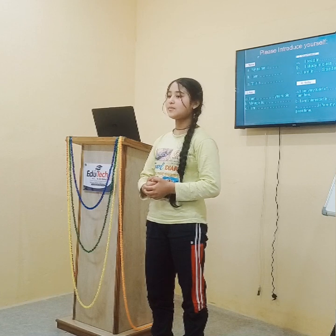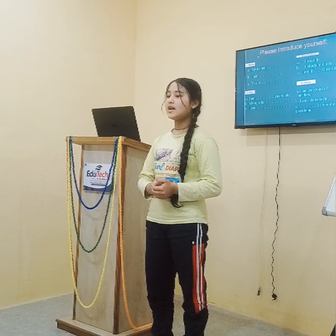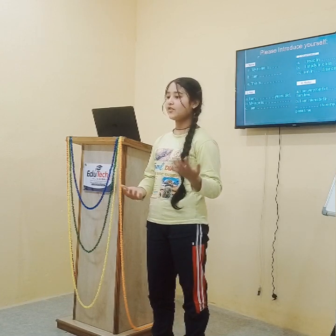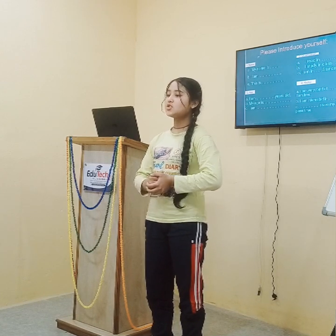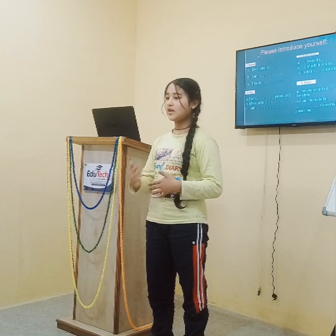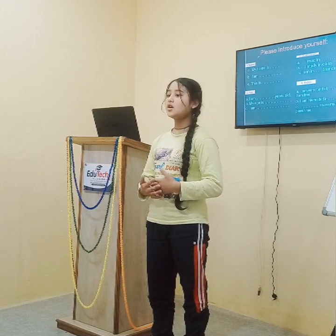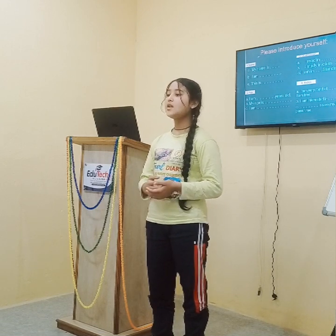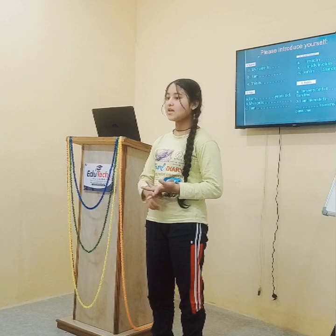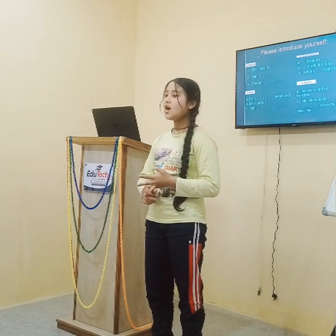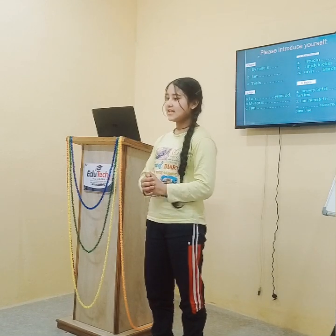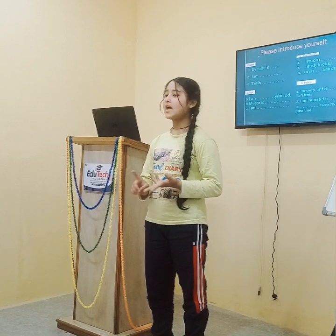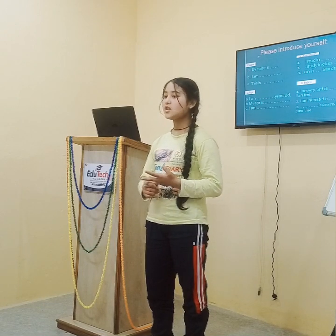Good afternoon everyone. I am Jayash Navi. Today I am going to address a topic called self introduction. So let's begin. There are three different ways to tell our name. For example, my name is Kiran. I am Kiran. This is Kiran. Let's see age. I am 14 years old. I am 14. My age is 14.